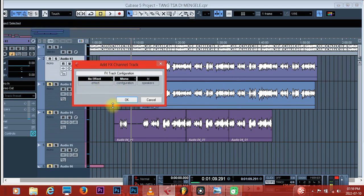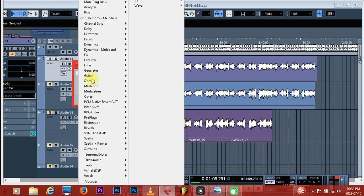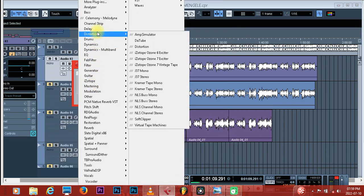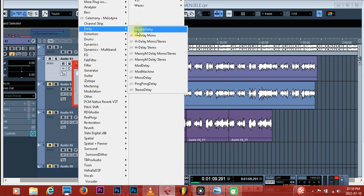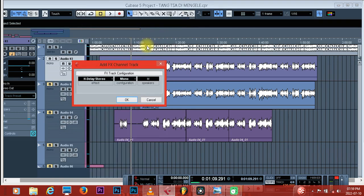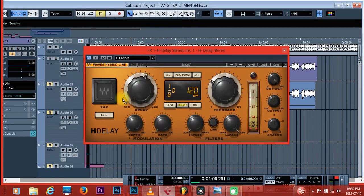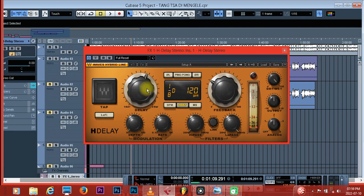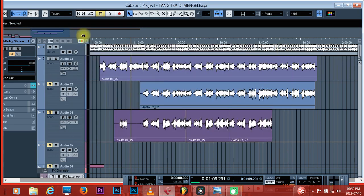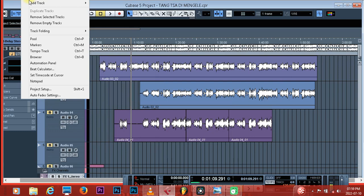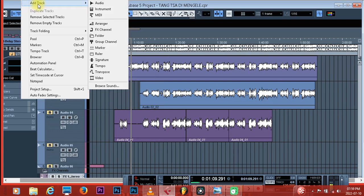After this comes up, you click on 'No Effect' and now you can choose your delay. You select your delay. You don't make changes to the delay yet. You click here, cancel this, then come back to your project again and click on Track.